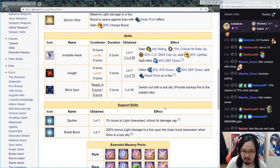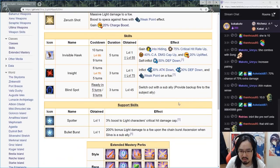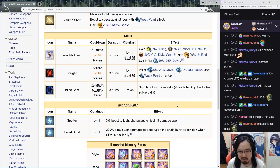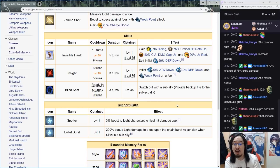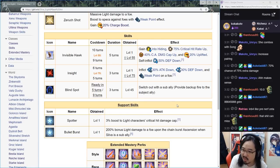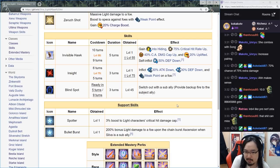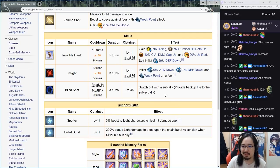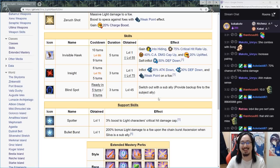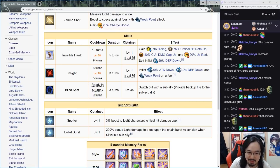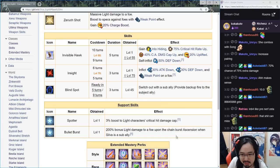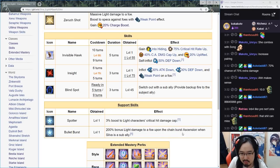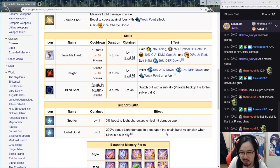Blind Spot is the third skill, five turns cooldown, nine turns duration. Switch out with the sub ally, provide backup fire to the subject ally. Oh, this is similar to the water version, isn't it? Bullet Burst: 200 percent bonus light damage to a foe upon chain burst ascension when Silva is a sub ally.